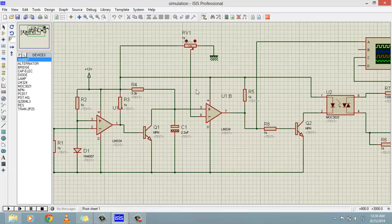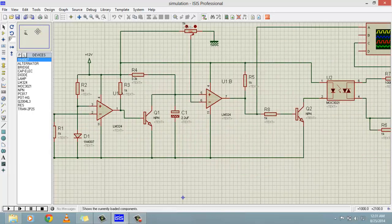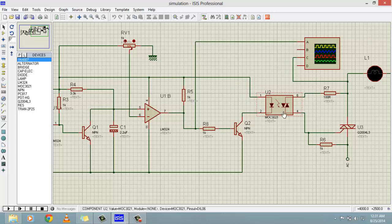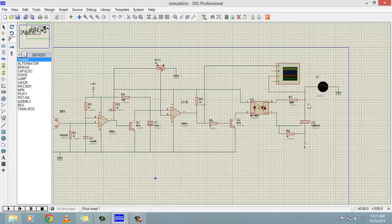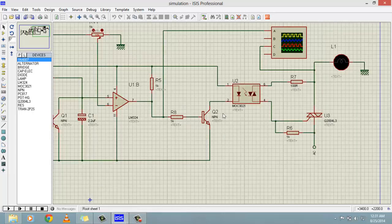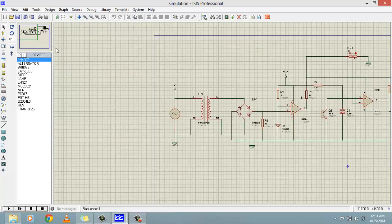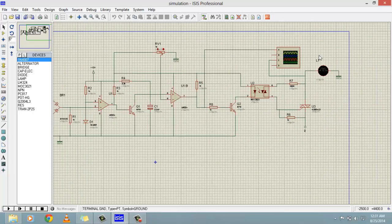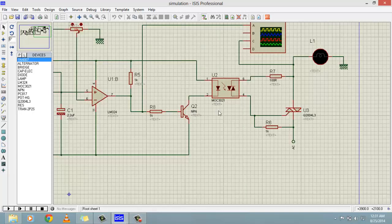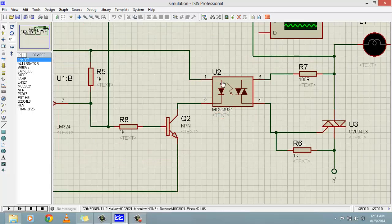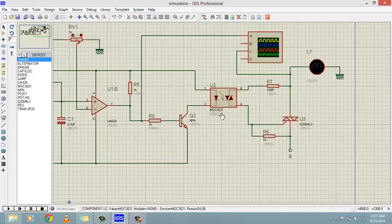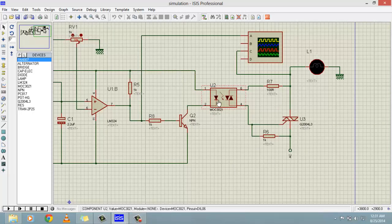Then we have used a transistor — basically to invert the output of this comparator. At the end we have used an opto-isolator because we want to separate the low side control signals from our high side power circuit.